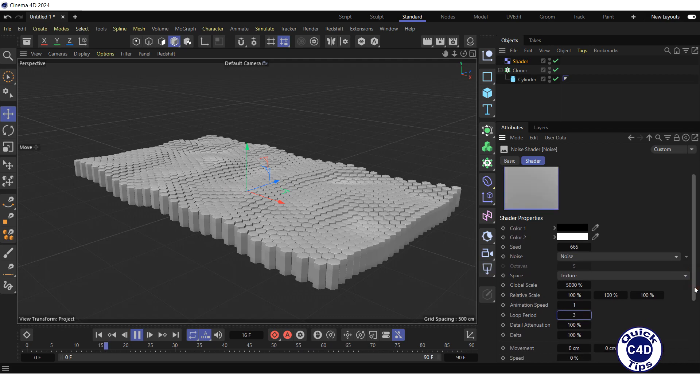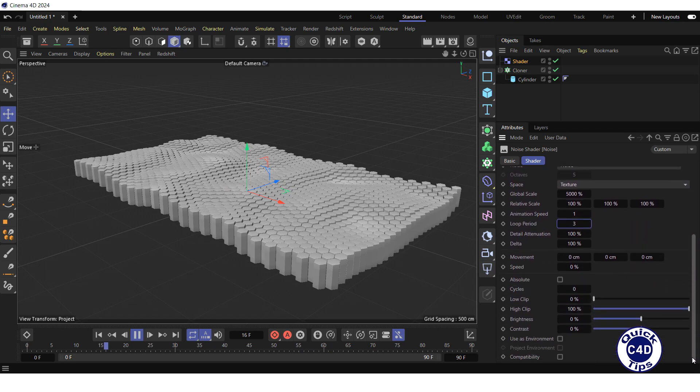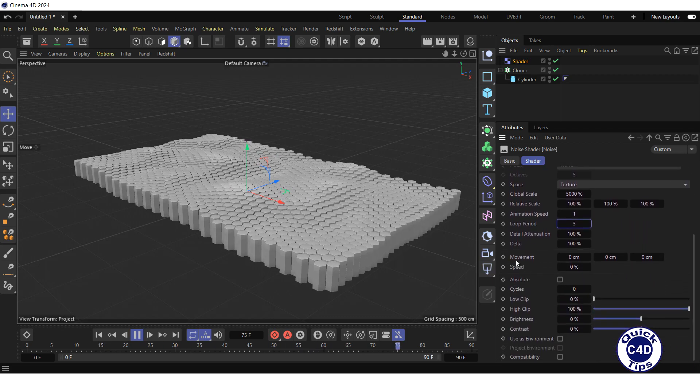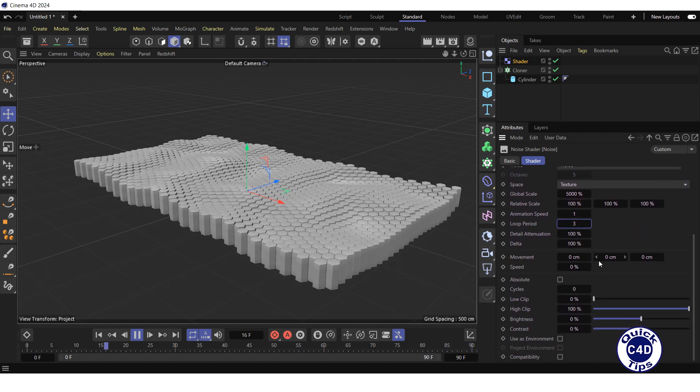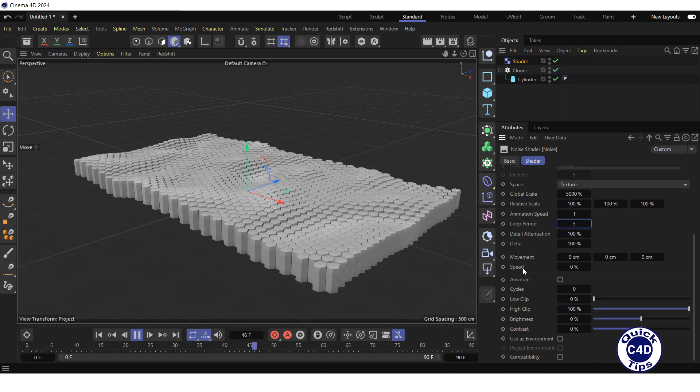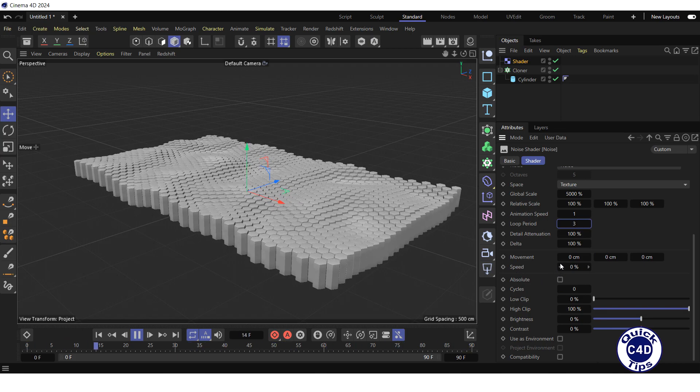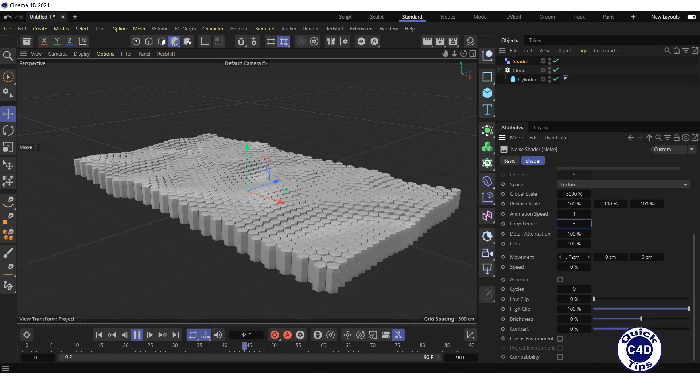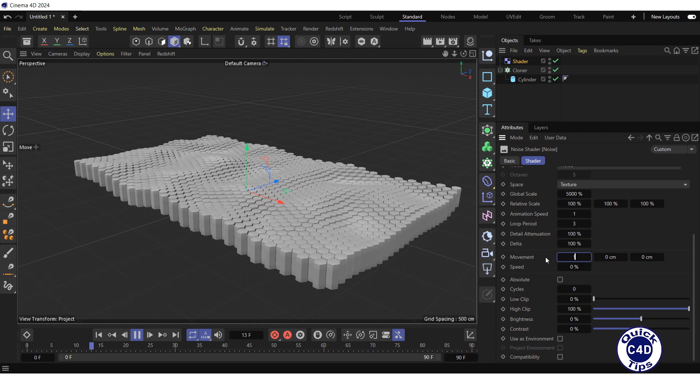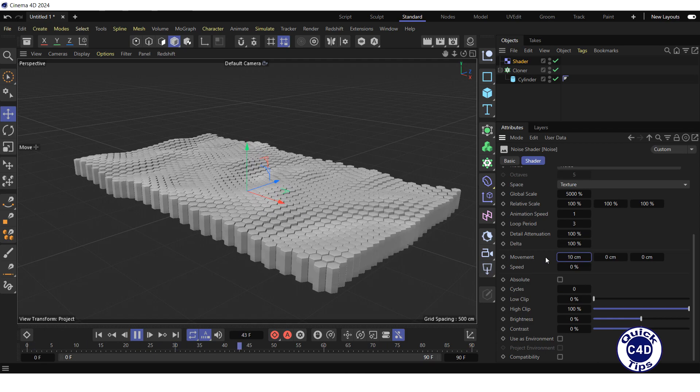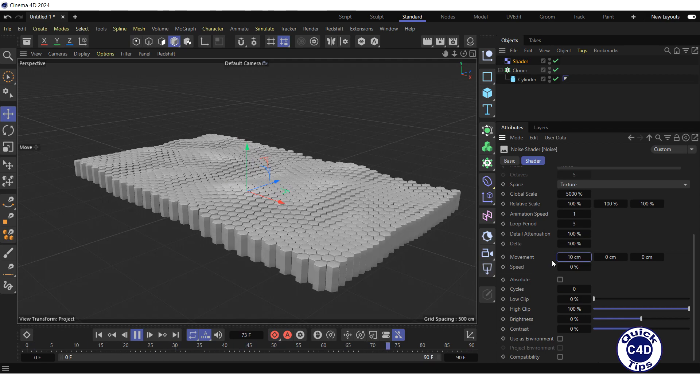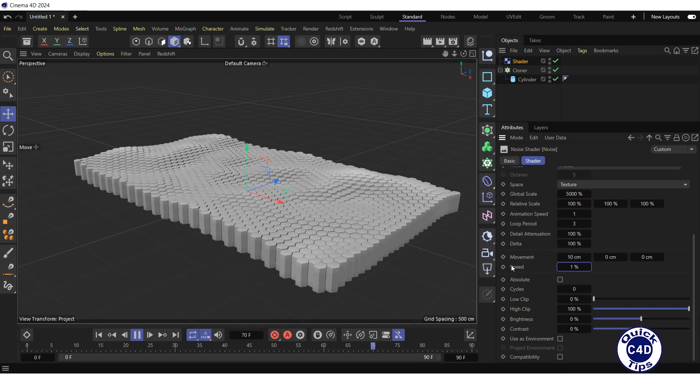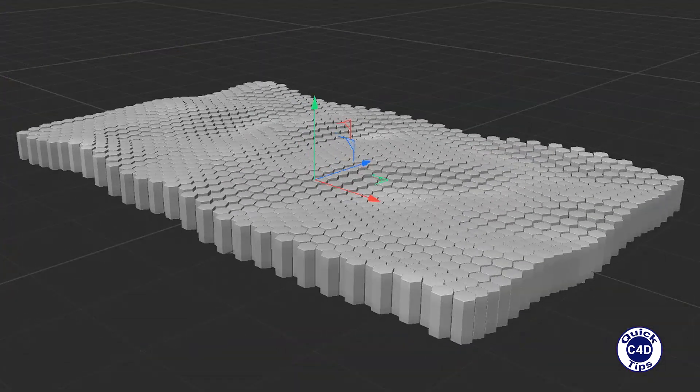To create the effect of movement, set the movement in the required directions and adjust the speed. Let's set the movement along the X axis by typing 10 in the first field of the movement property and set the speed to 1%. It's ok.